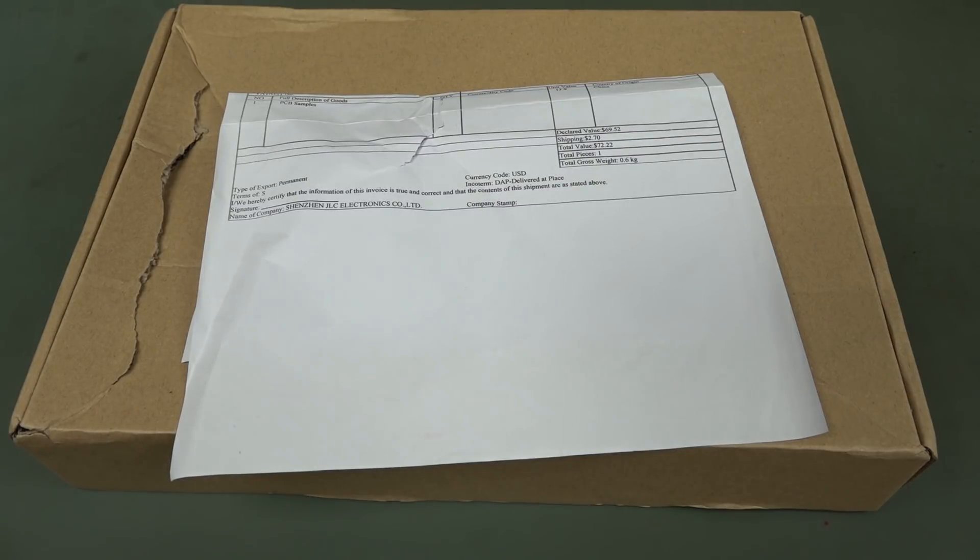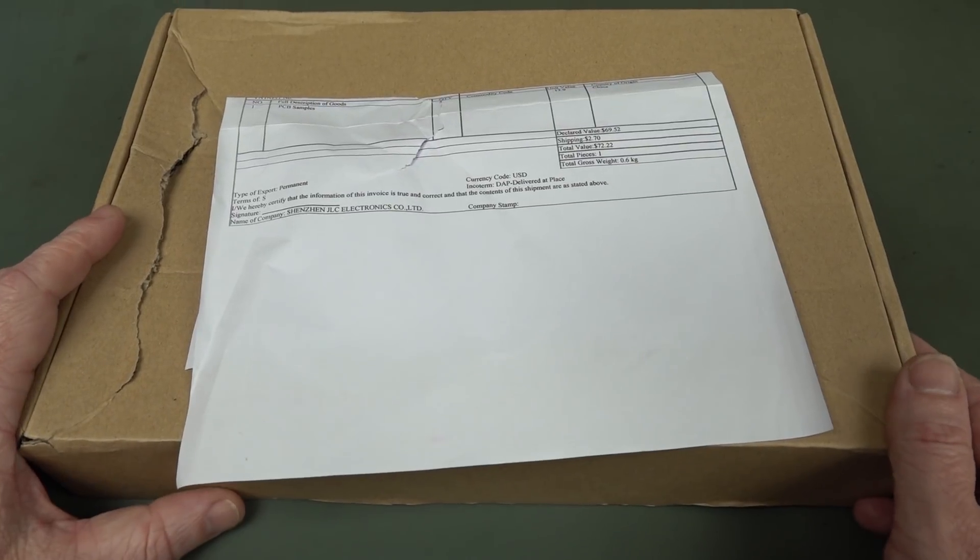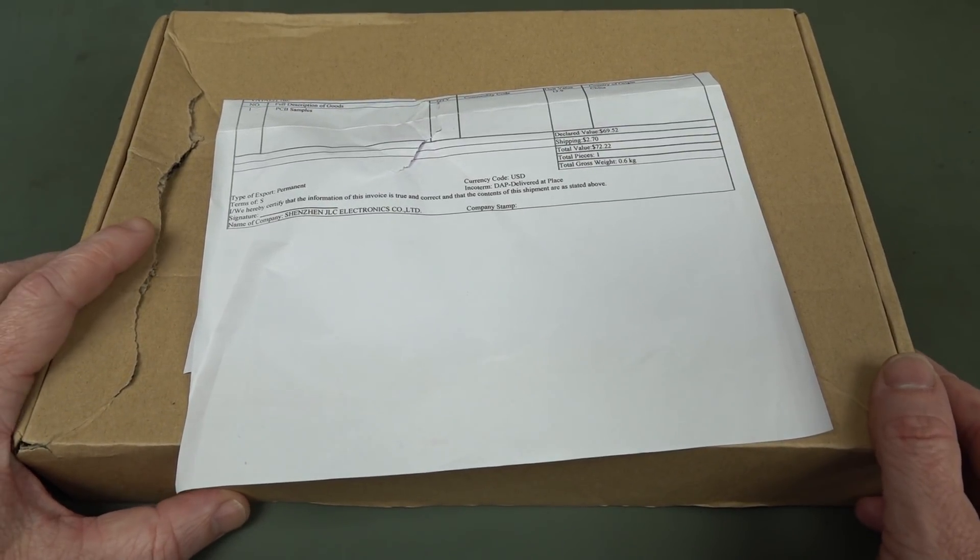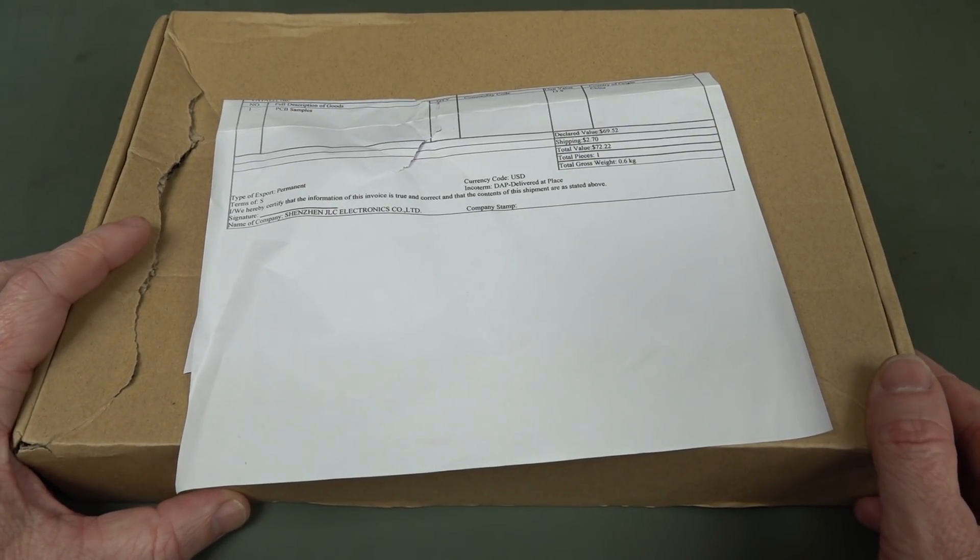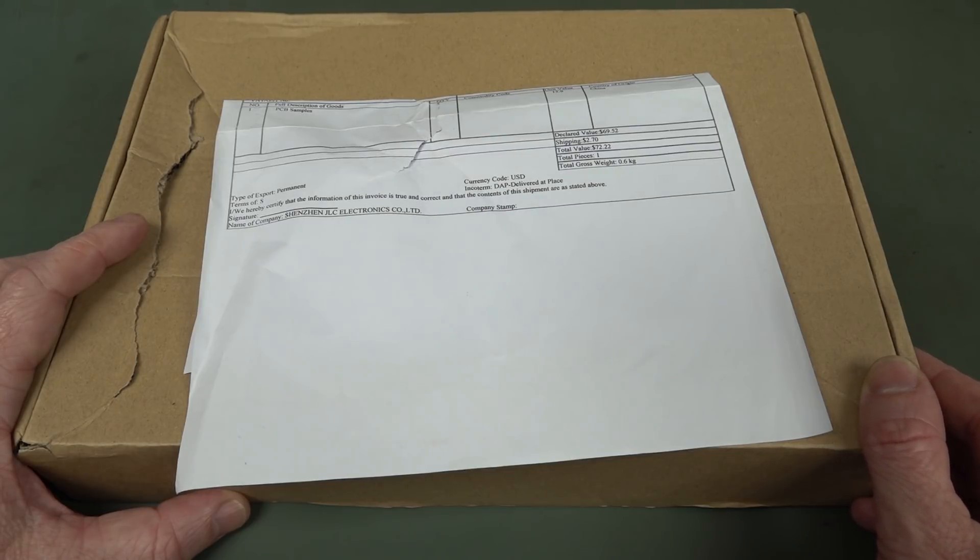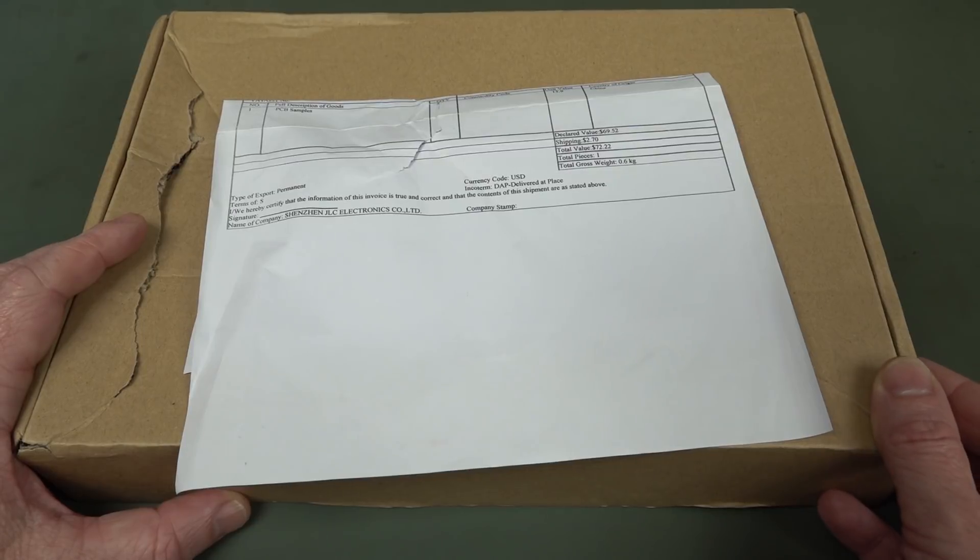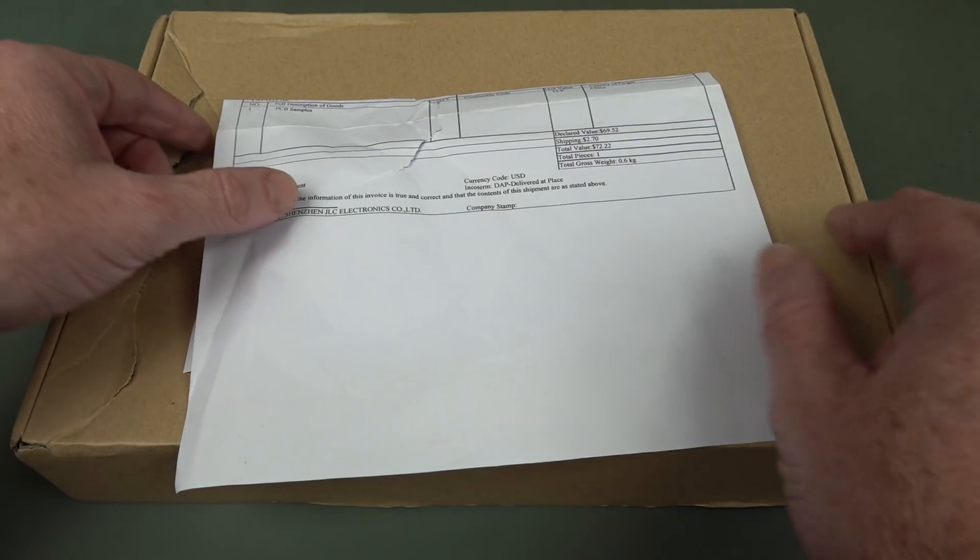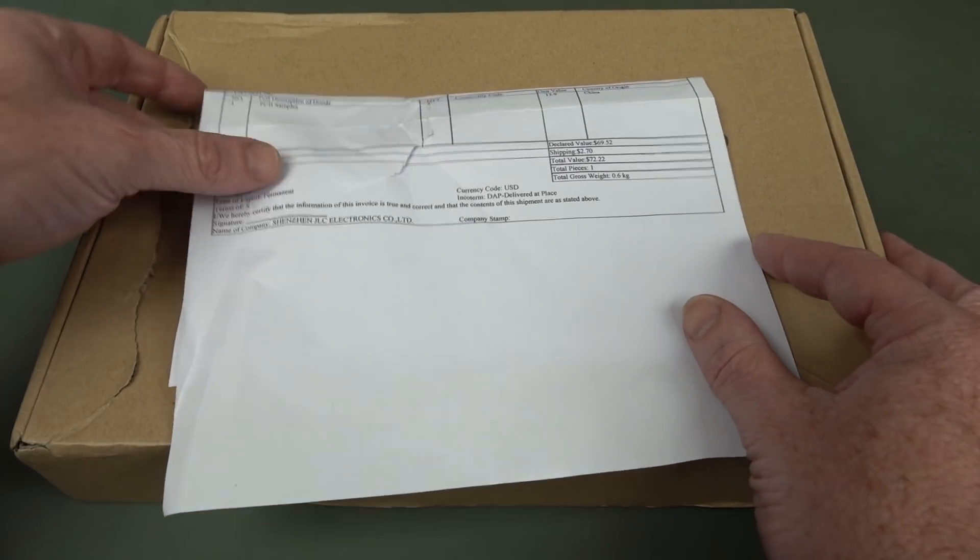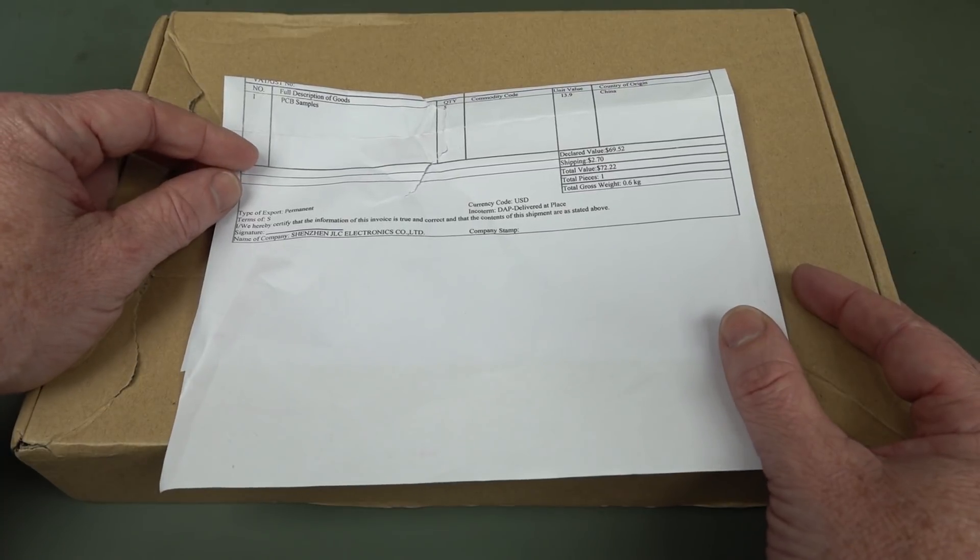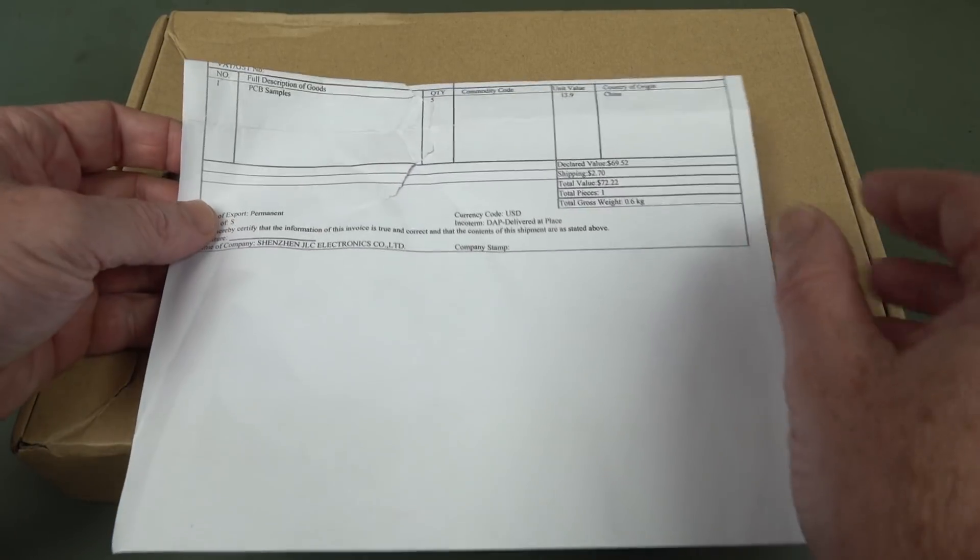Hi, just a quick second channel video. I thought we'd take a look at the prototype four layer PCBs from JLCPCB, which is one of China's biggest and one of the lowest cost, depending on what type of service you want, but certainly one of the lower cost PCB companies out there.